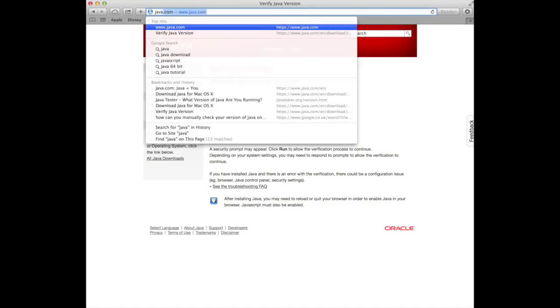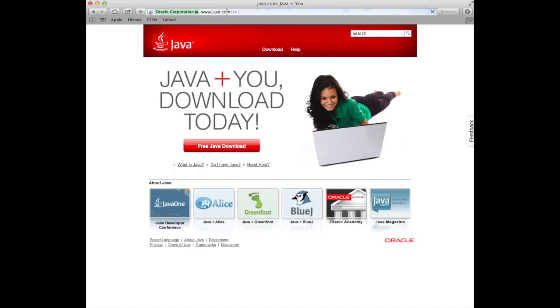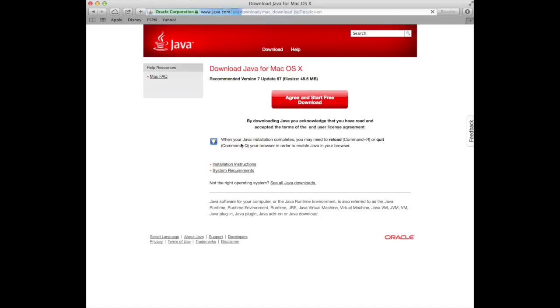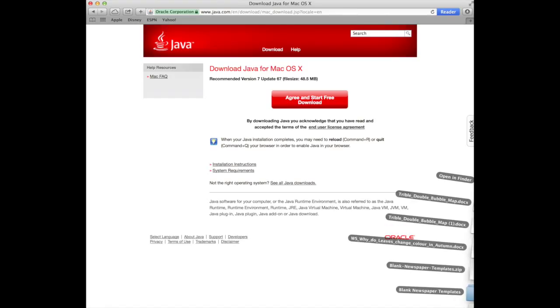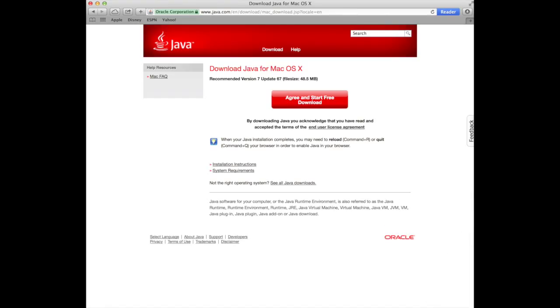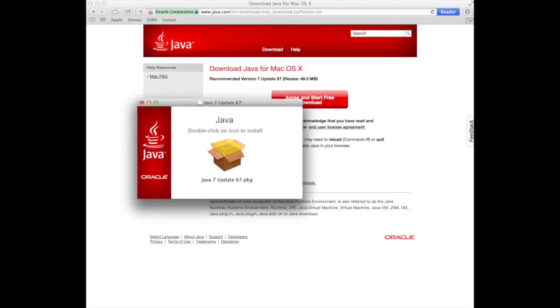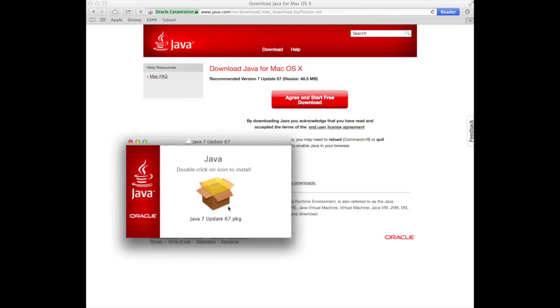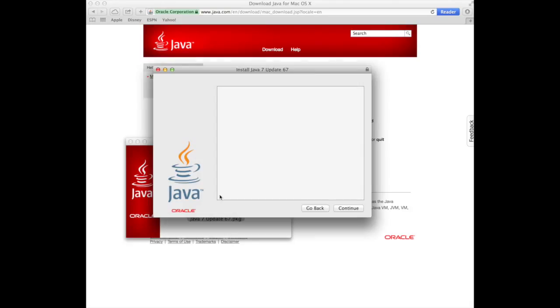Well, let's just go to Java and free download. Agree and start your free download. Now I think for the purposes of efficiency, I downloaded it earlier. Indeed I did. But you would click that button and away you would go. So I've already downloaded it and I'm ready to rock and roll here. So let's install Java.